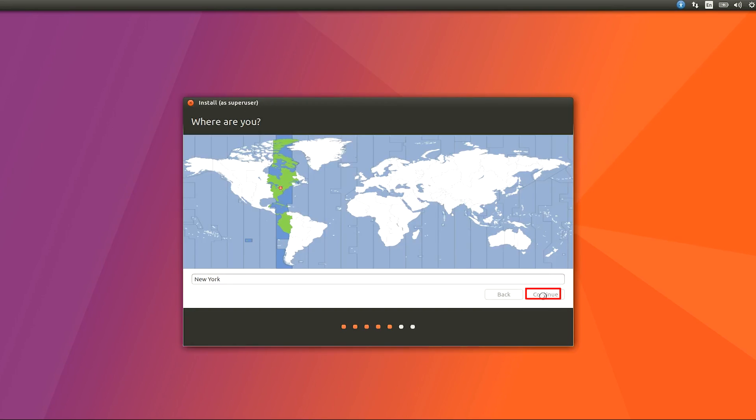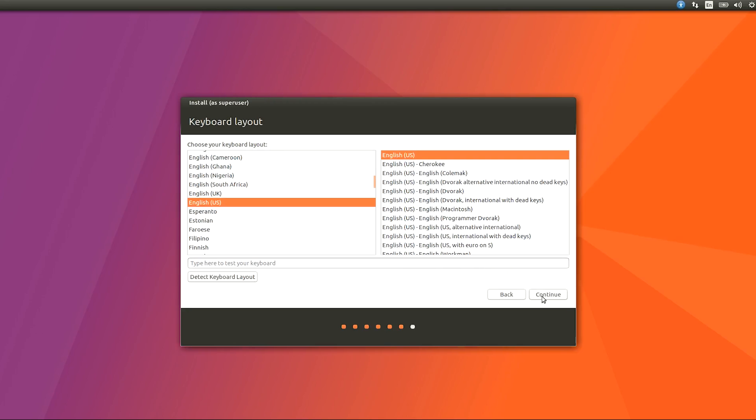After that select your area and hit Continue. Select your keyboard layout and hit Continue.